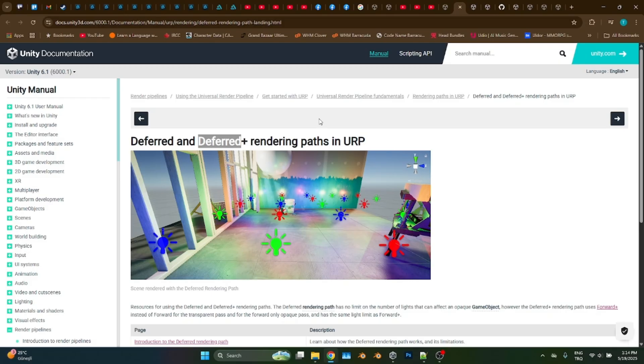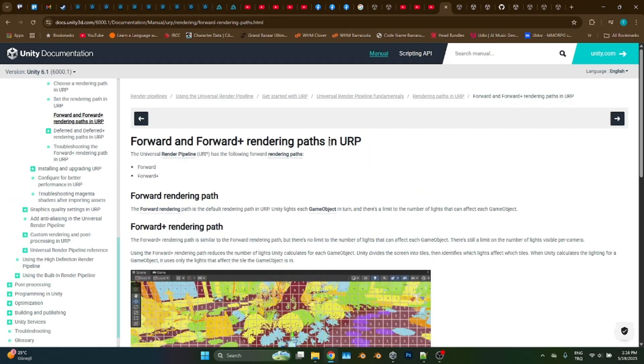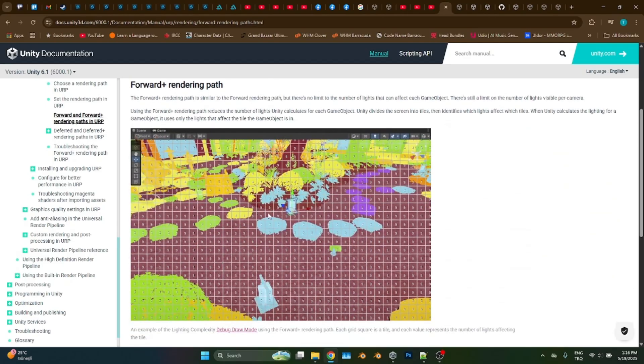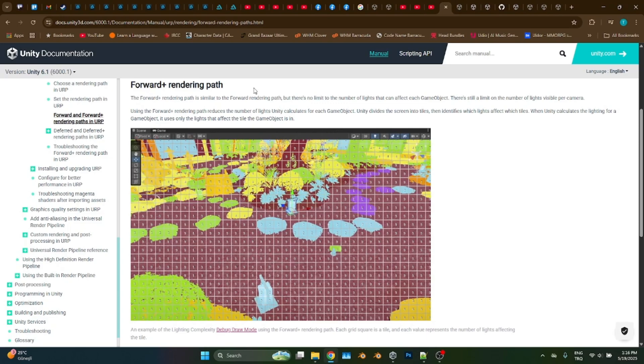In order to achieve such effects, the deferred rendering path is the surefire method to do it. Because in the deferred rendering path, there is no limitation for the number of lights. And when it comes to forward plus, what is so special is, as you see here, the screen is divided into boxes or some squares. One meter by one meter by one squares, cubes actually, not squares.